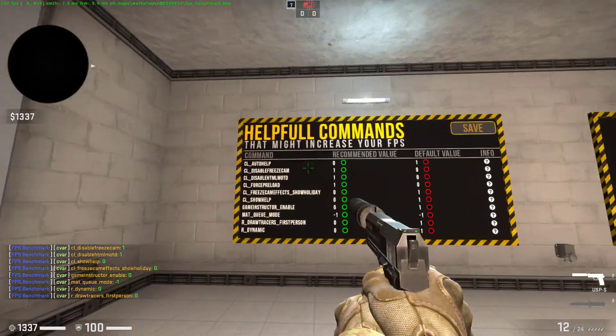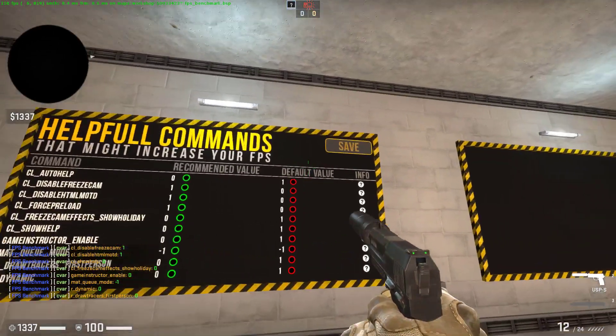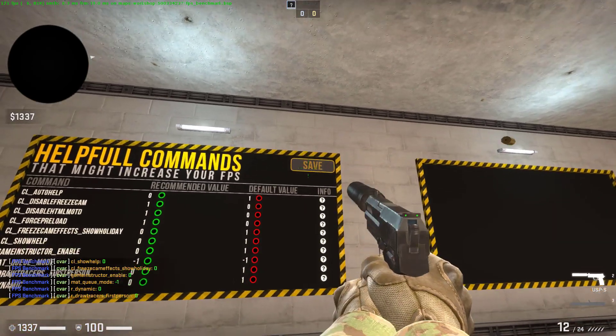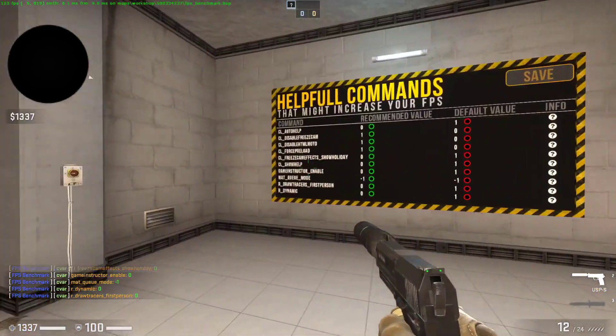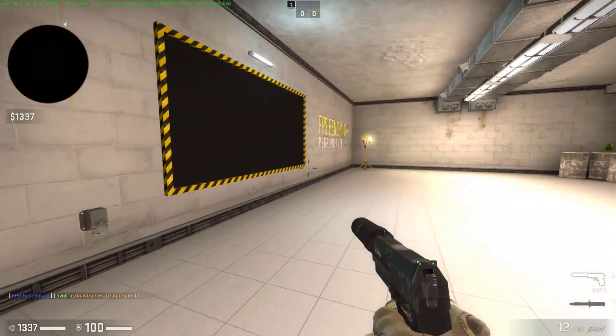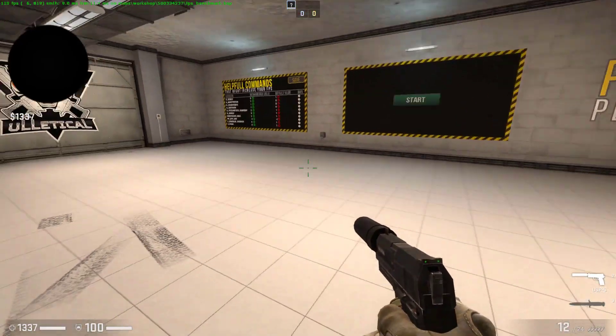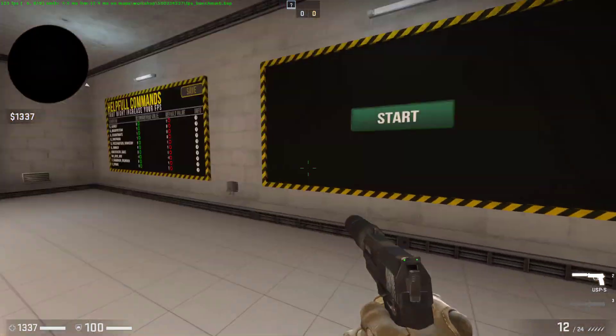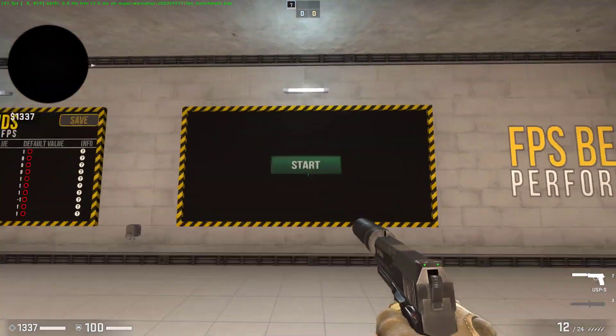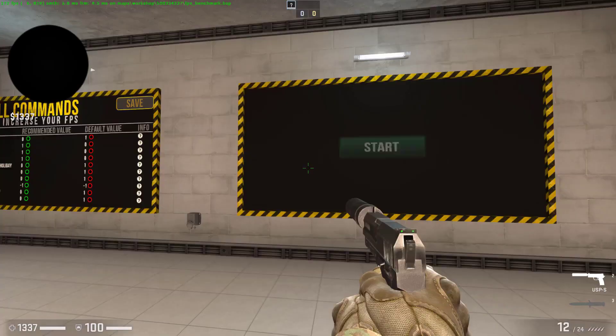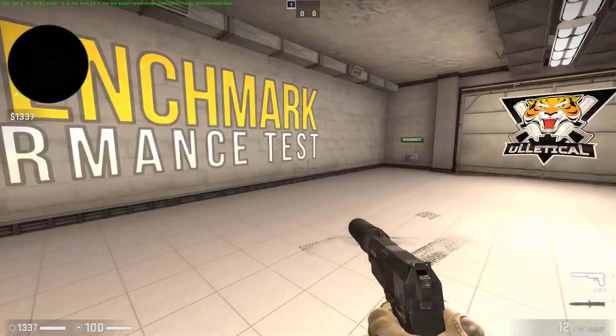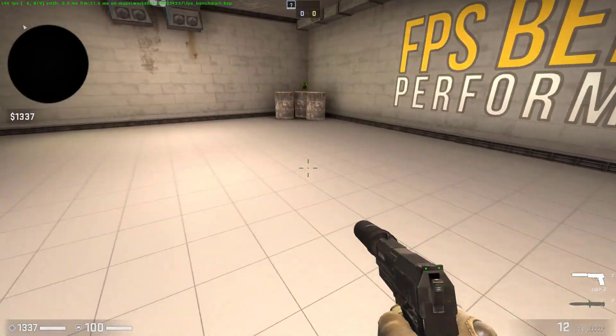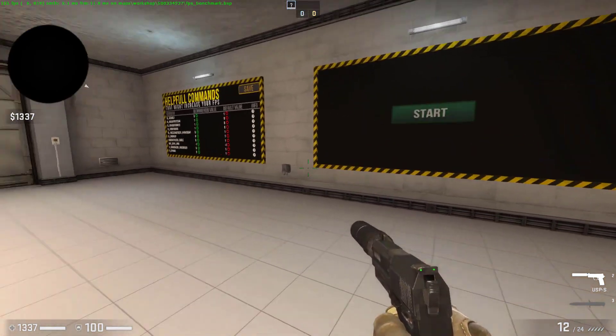Once you're done shooting at them and they're all green, click on Shoot at Save. That's it for this FPS Benchmark Performance Test. You can also run a test by shooting at this Start button and you can see how much is your average FPS.